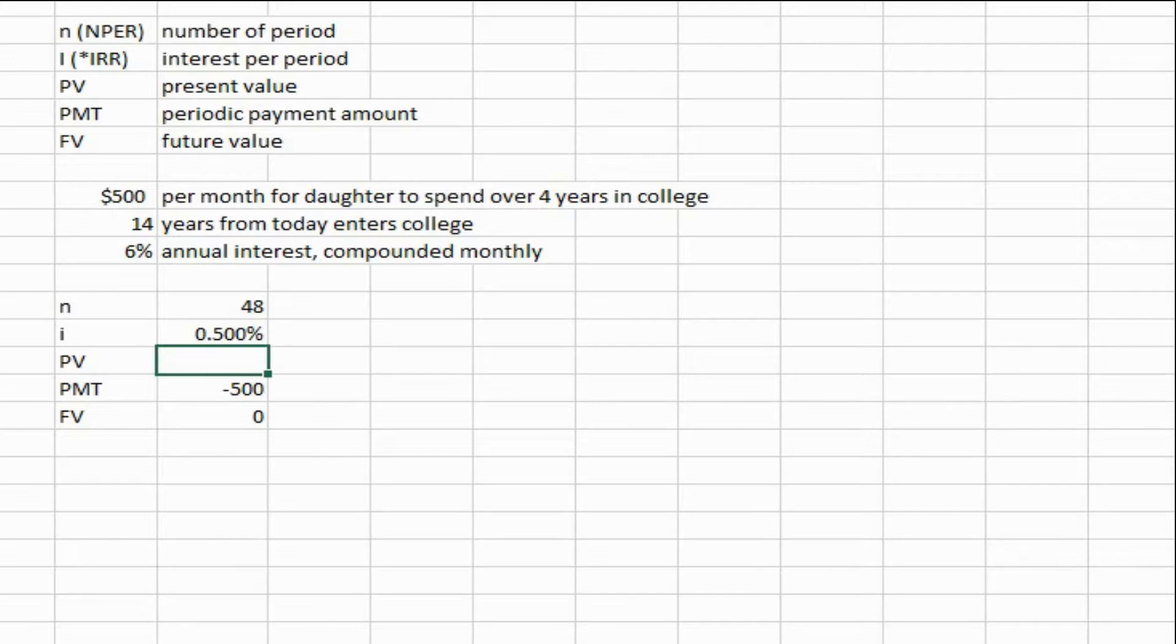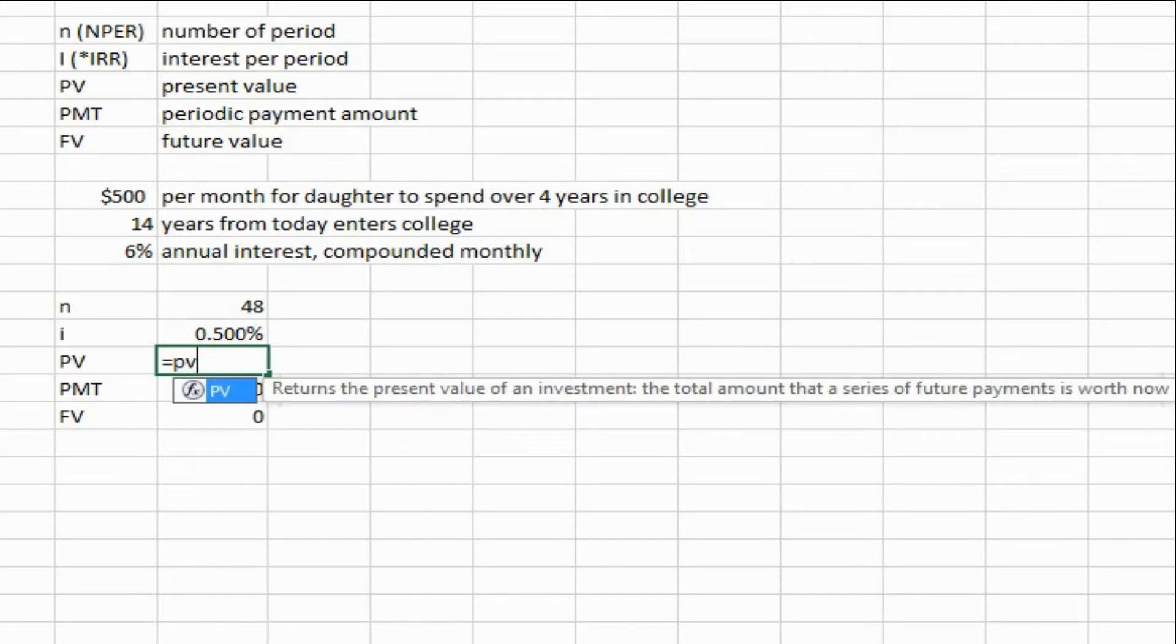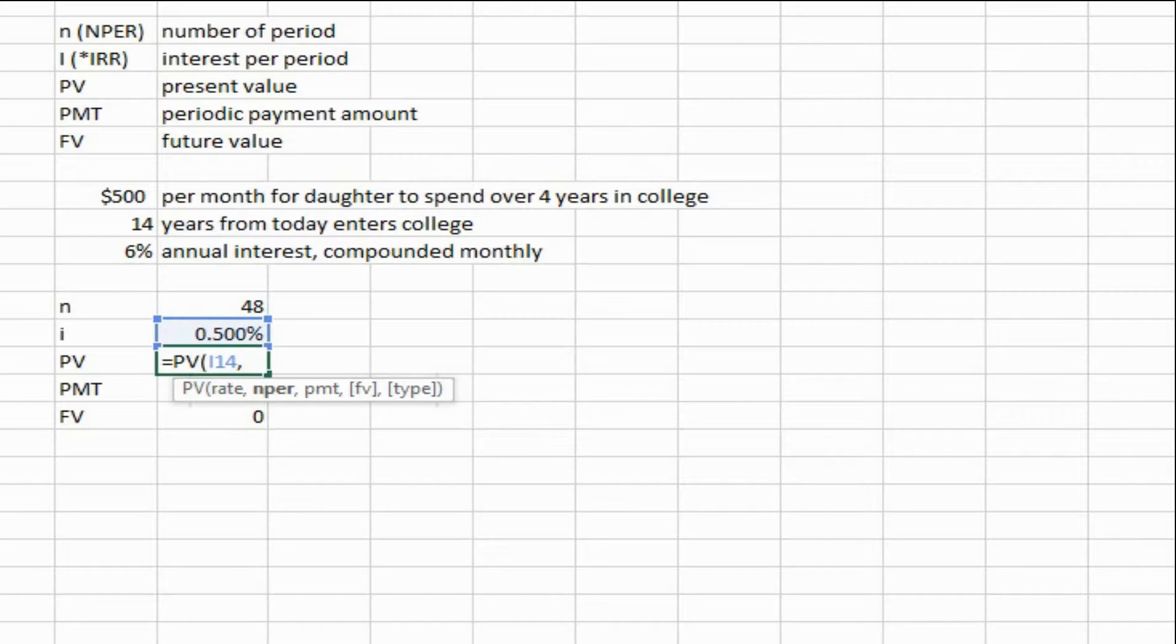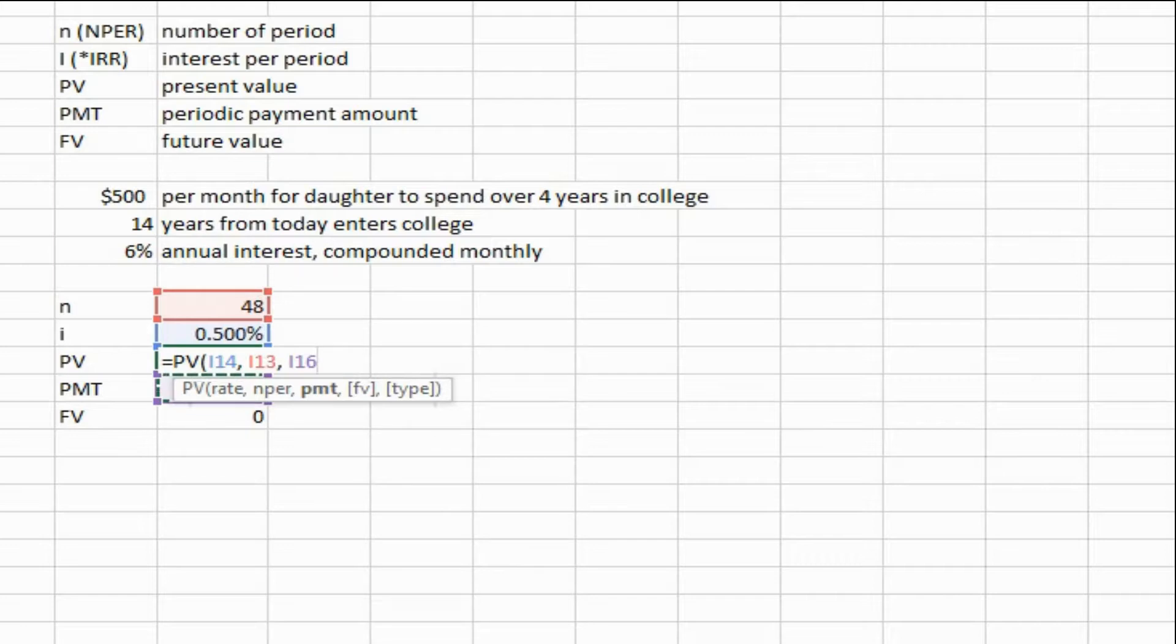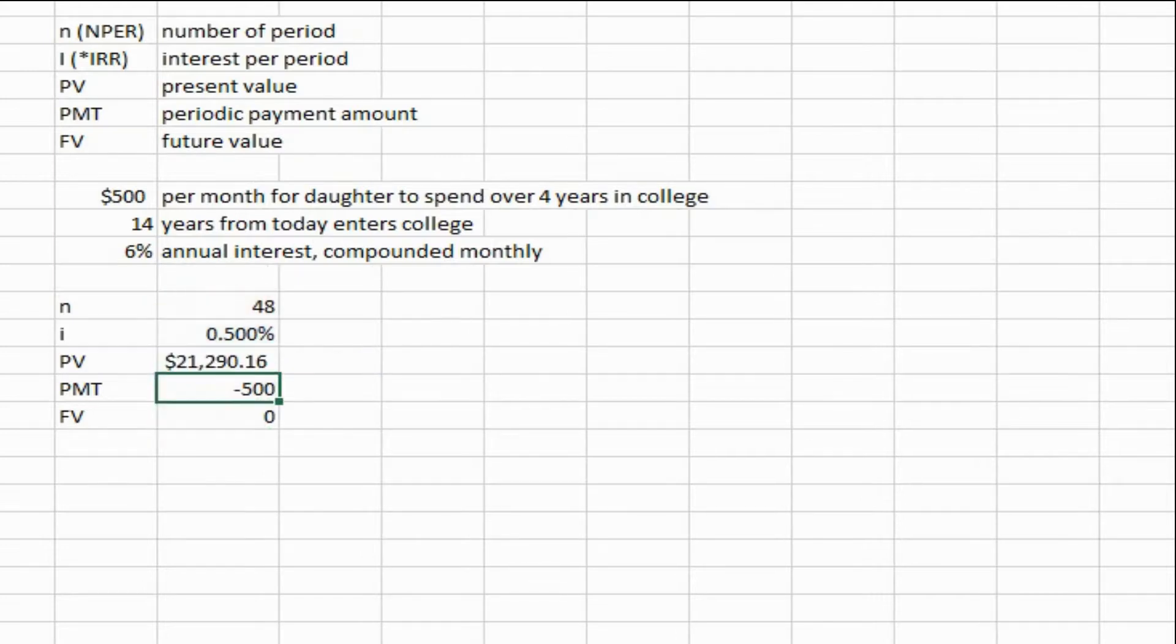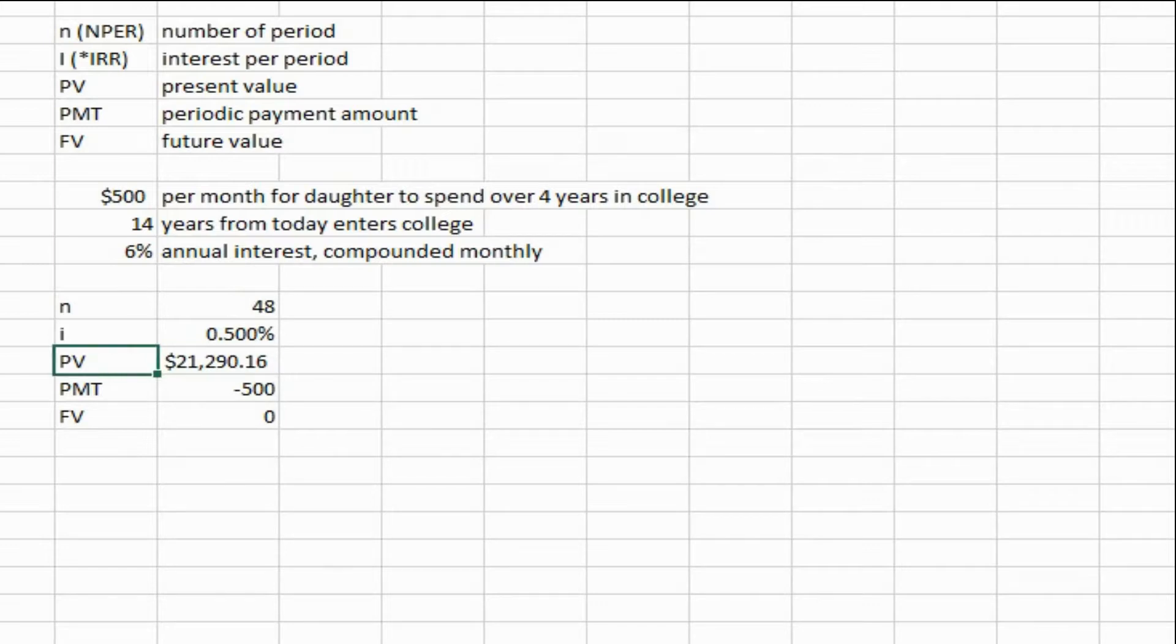So we have the data that we need to calculate the formula. Now we use the PV formula and Excel just walks you through it. So here we go: the rate, comma, number of periods reference that cell, payment reference that cell, and future value. And you could do a comma and enter the type, or you don't really need to worry about the type. When they're in the brackets in the formula you can skip them, it'll still work and give you an answer. So that is the number that we need our account to reach in order to make the payments we need for our daughter's college living expenses.